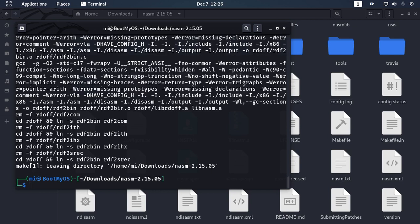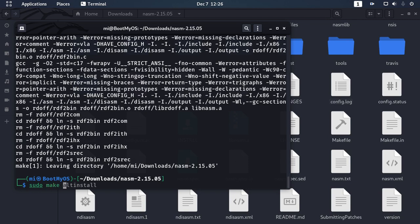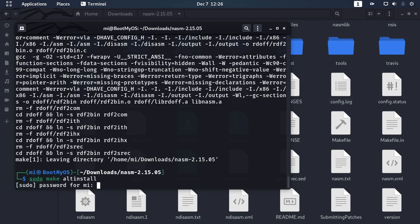Finally, use this command to install NASM in Linux-based operating systems with sudo privilege: sudo make install, or sudo make altinstall. Hit enter and enter your password.